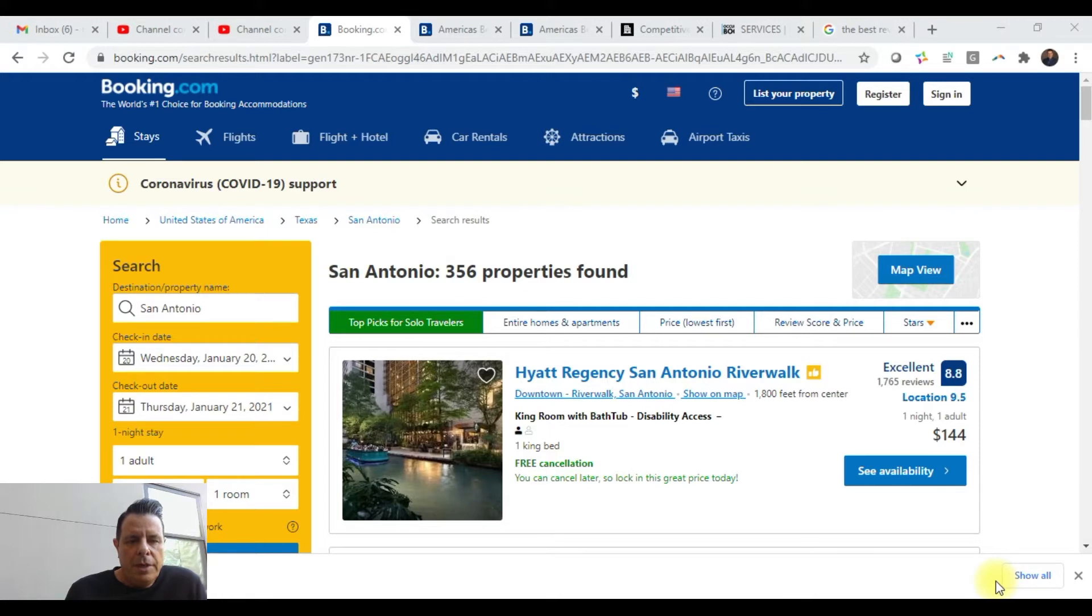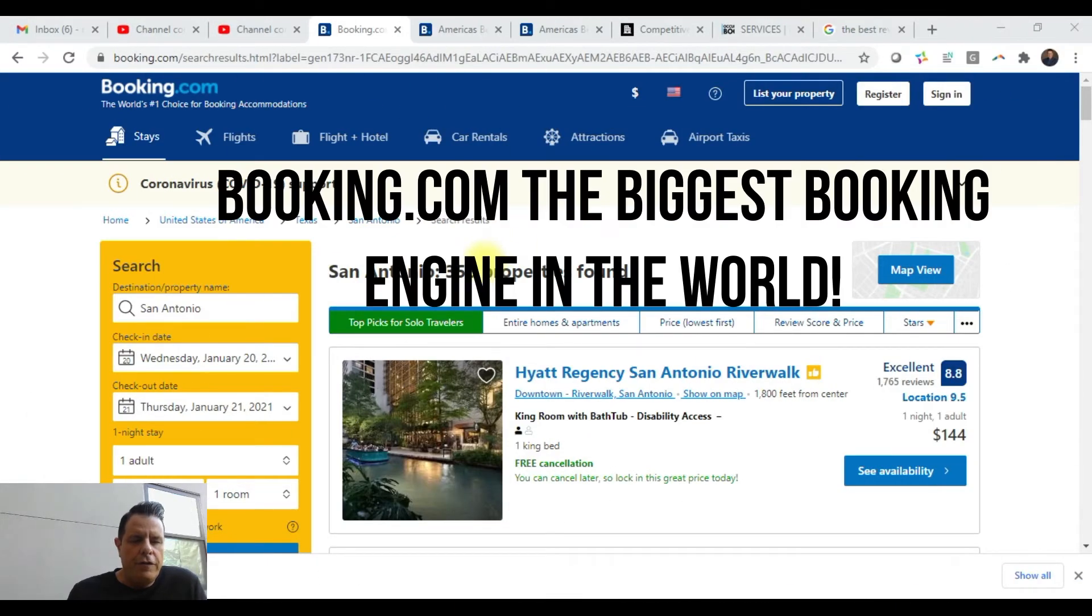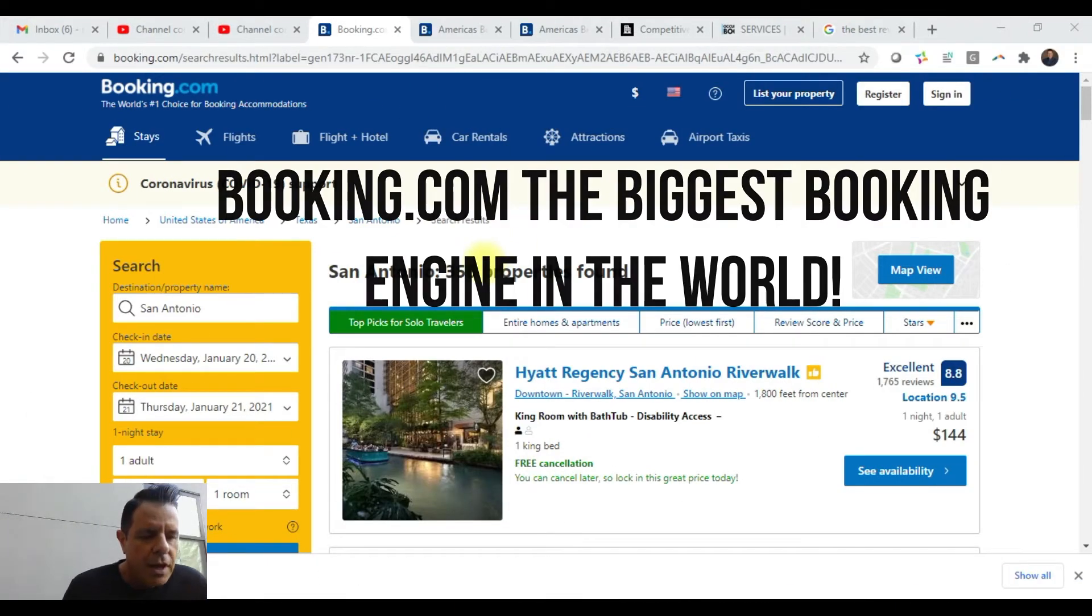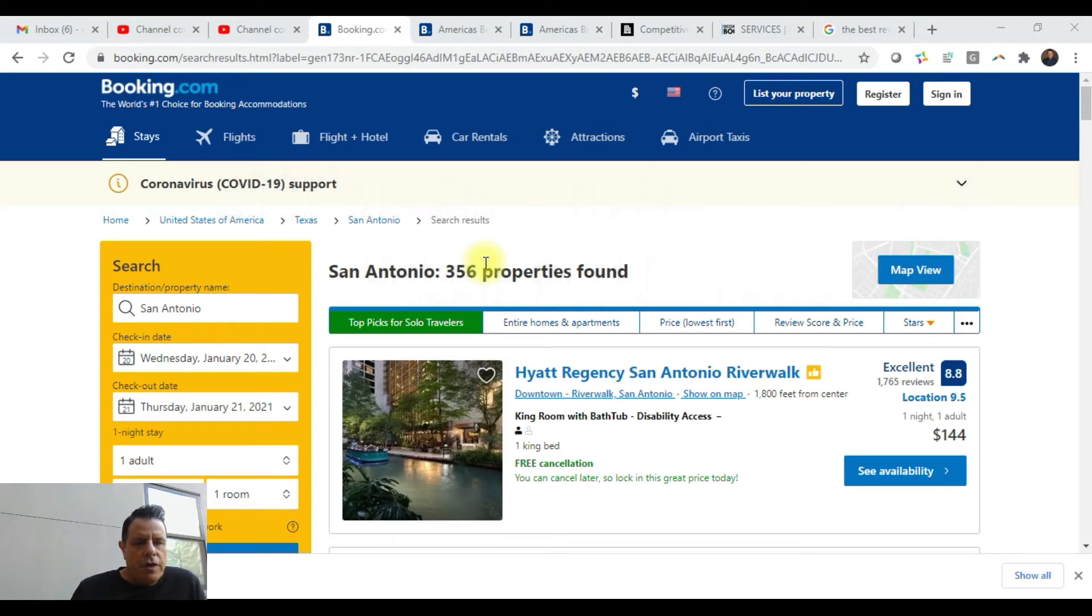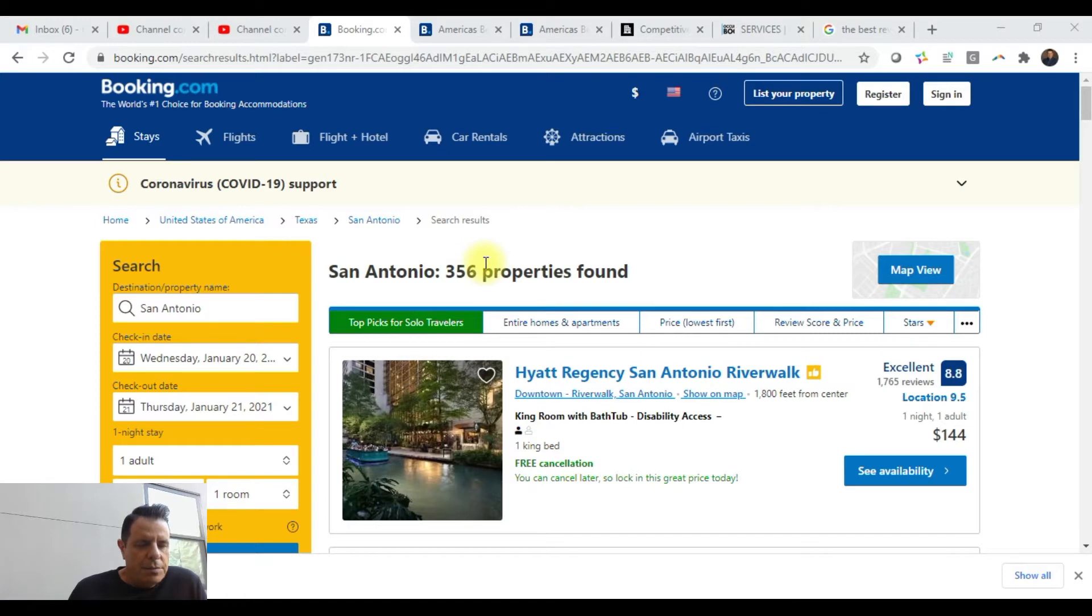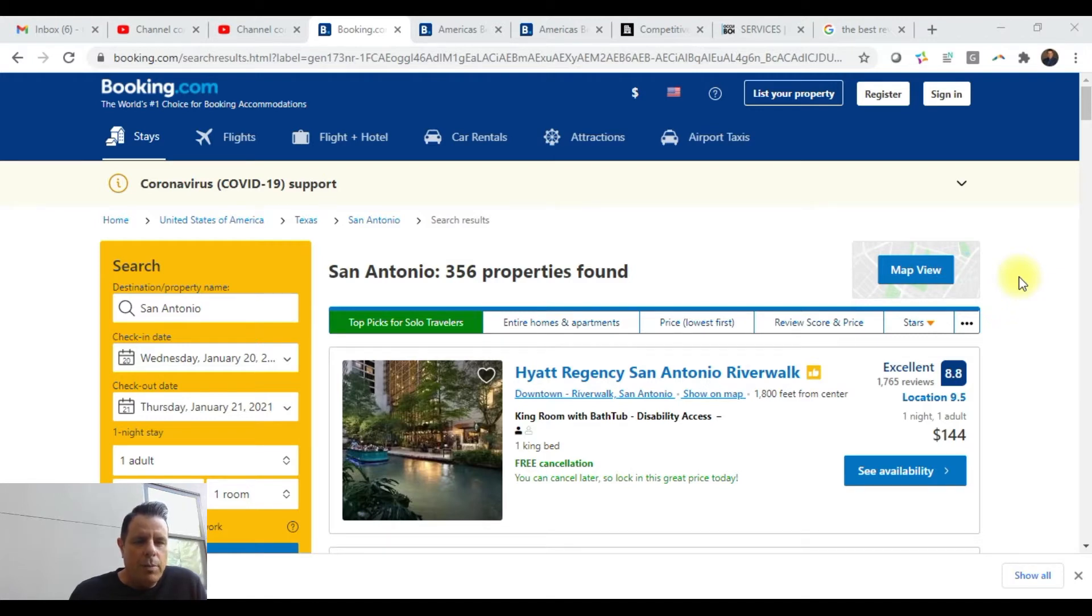Let me explain what visibility means. I did a search here for San Antonio, and as you can see there's over 350 hotels. I encourage everybody watching this video to go to your city or area, do a search for random dates, and start at the top of the page and scroll down to see where your hotel is. If you have to scroll past 30 hotels to find your property, your visibility is poor.